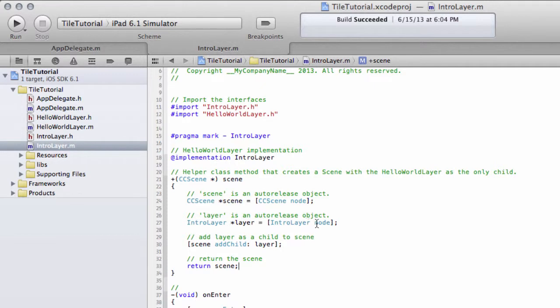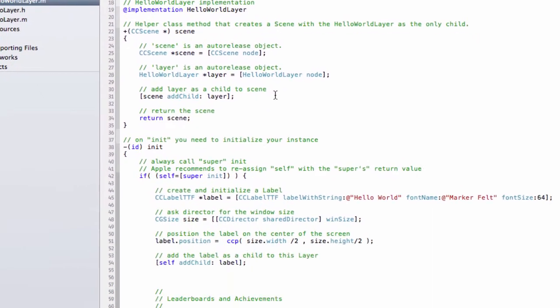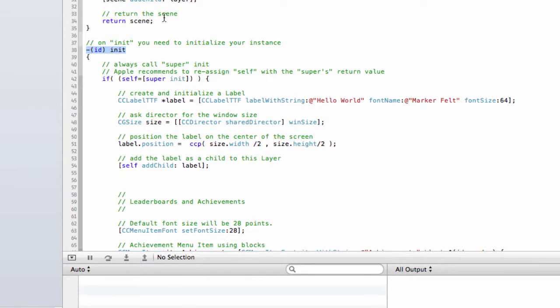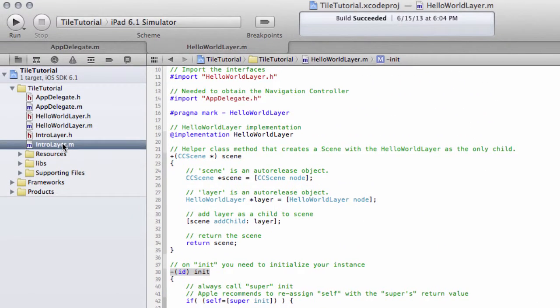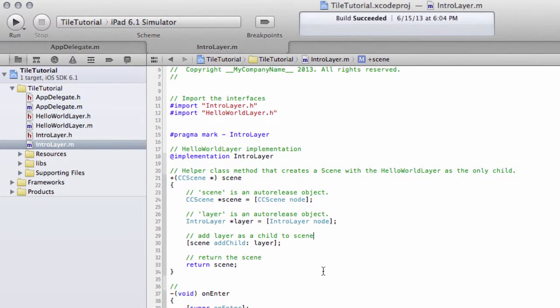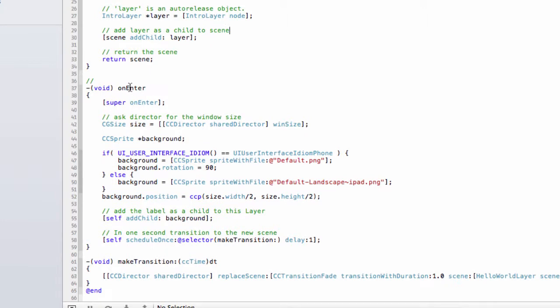Normally, initialization for all of the things you want on your layer is done inside the init function, which is part of the call to node. If we go to Hello World layer, you'll see that this does have an init function. But intro layer does all of its initialization inside on enter, and there's a subtle reason for this which I'll talk about in later videos. It still basically contains initialization code.